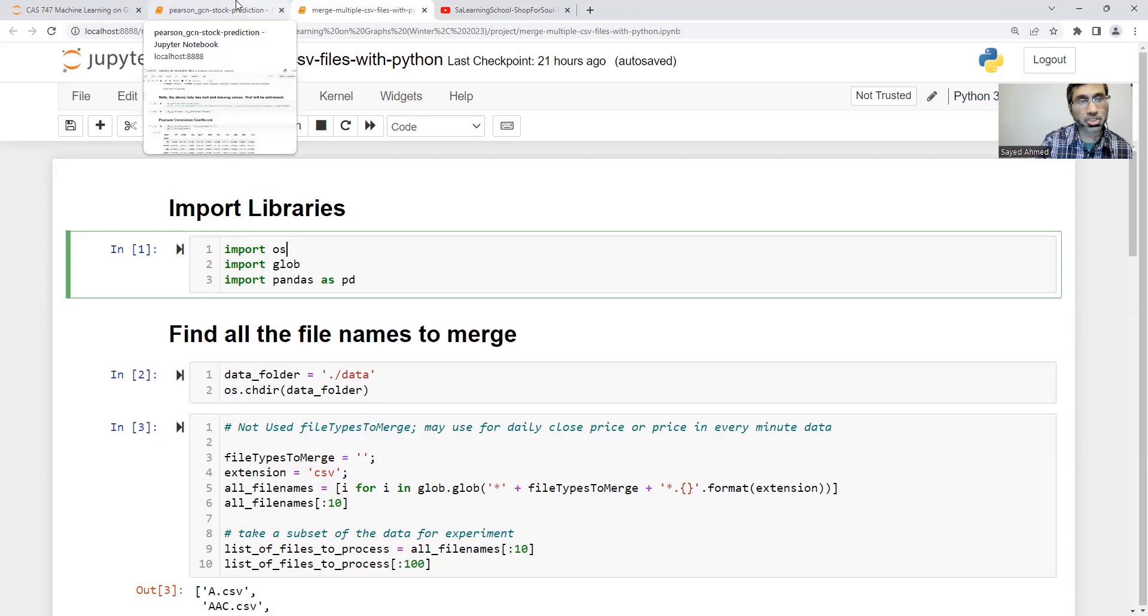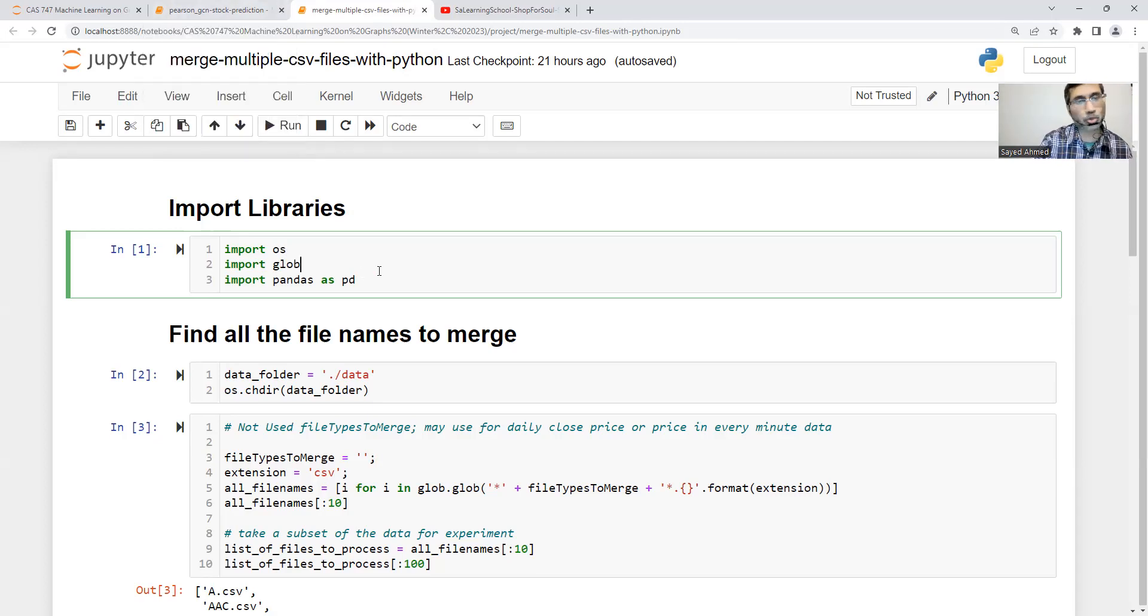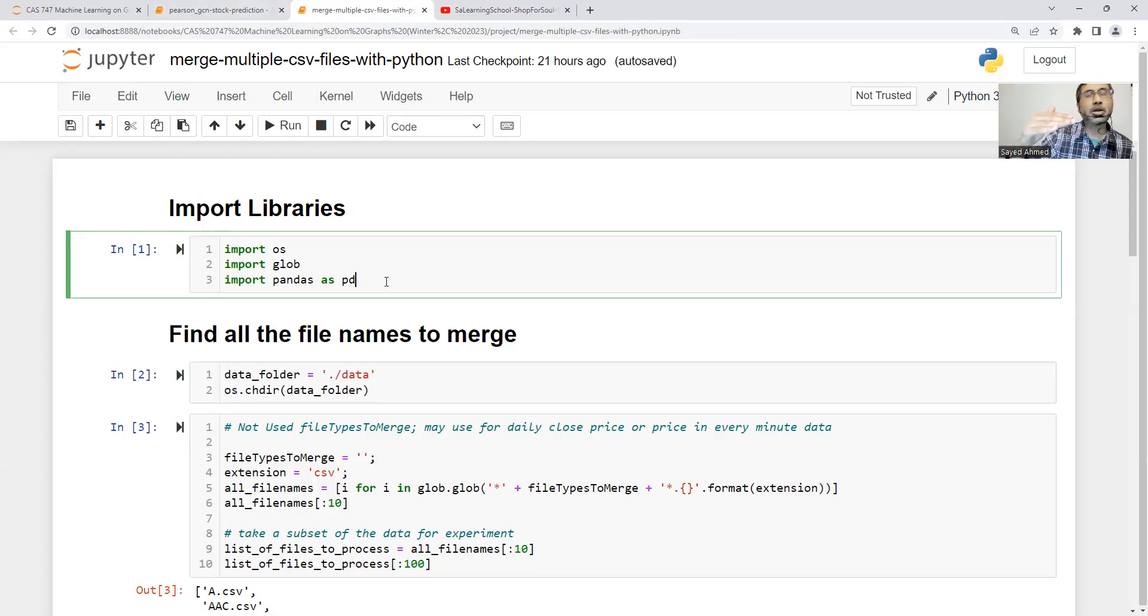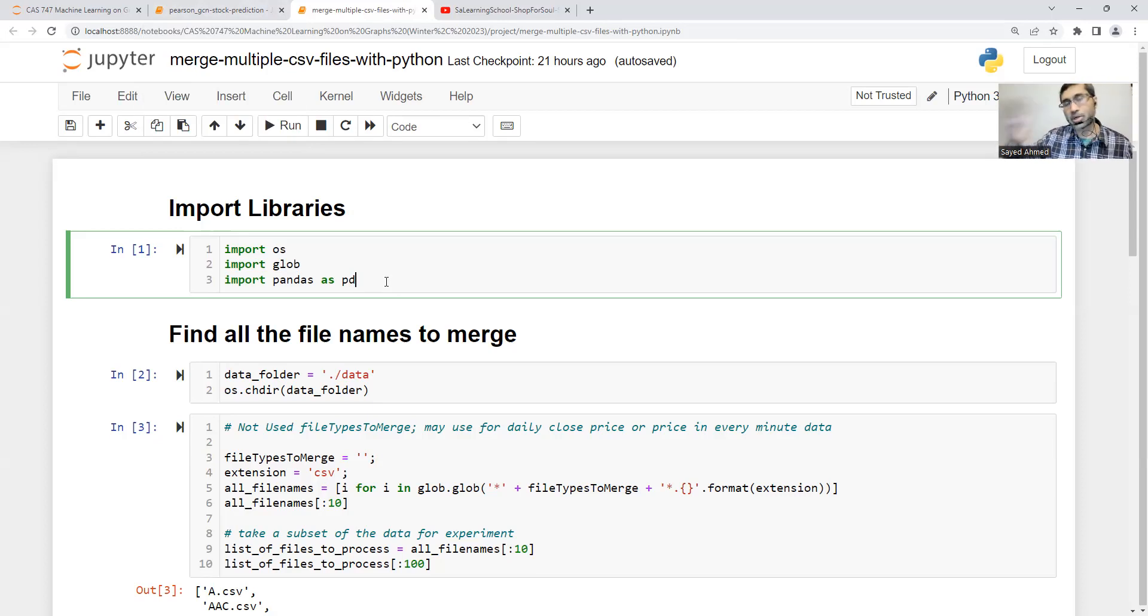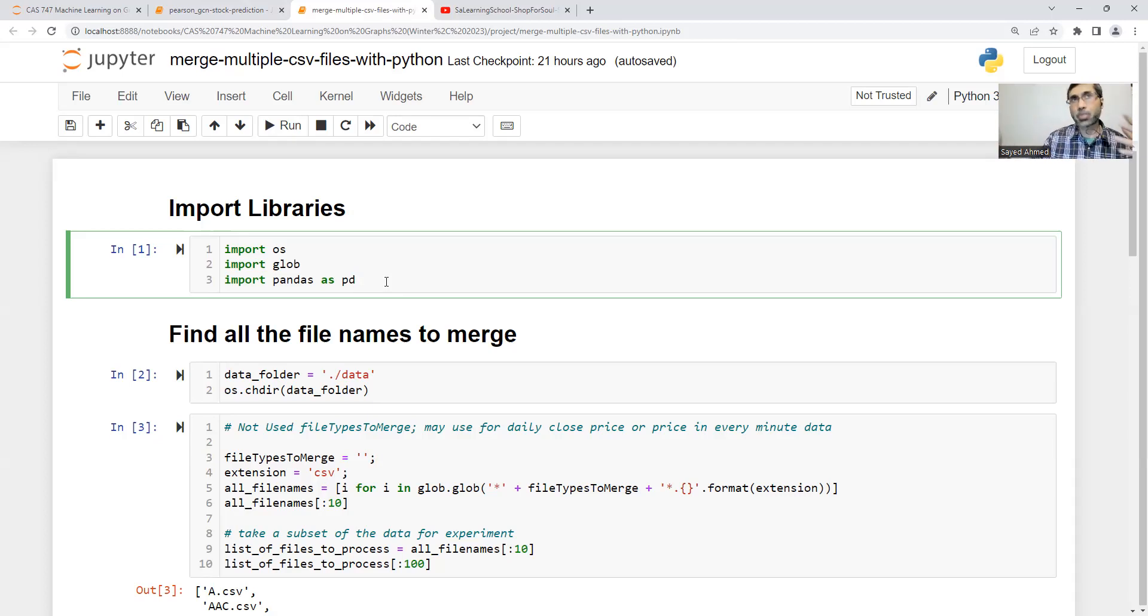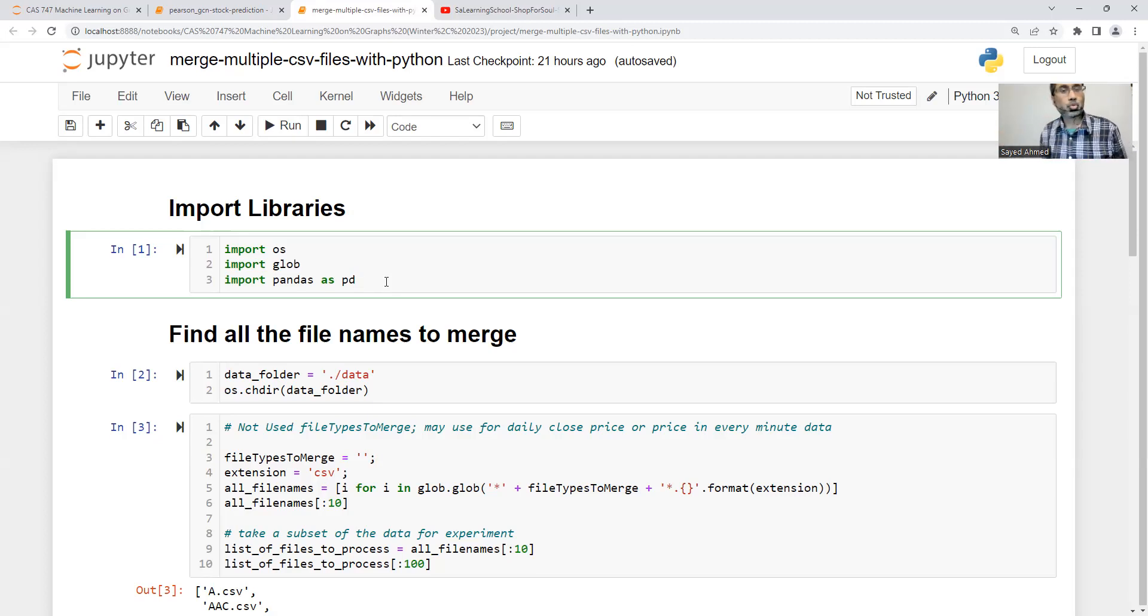We're using correlations among stocks to identify and predict the prices. In that case, I will not use 10. We need more. At this moment, I will be using around 2,800, to be specific.